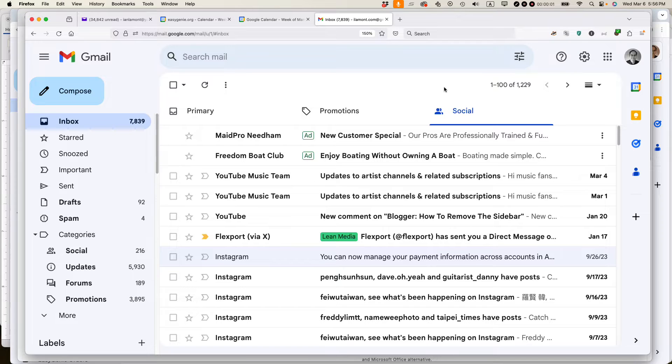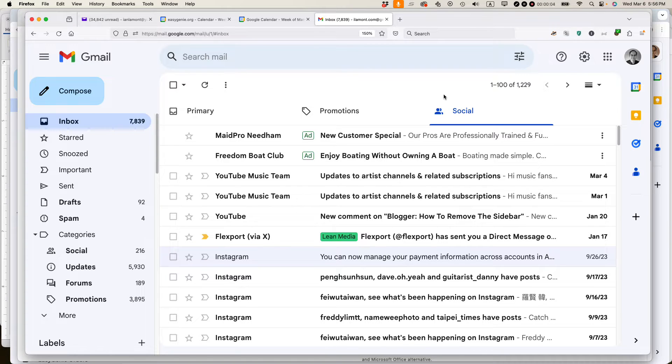This is Ian Lamont, author of Google Drive and Docs in 30 Minutes. I'm going to show you how to stop emails from being filtered to the Gmail social tab.